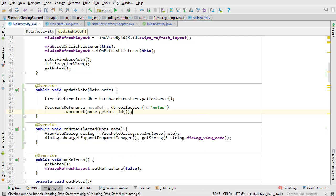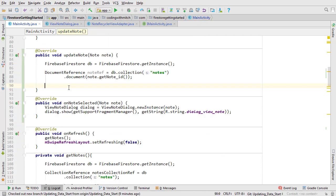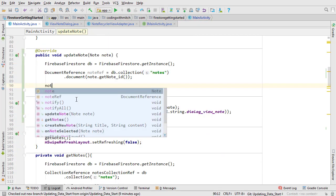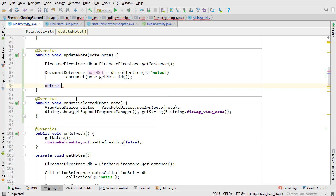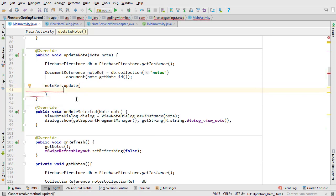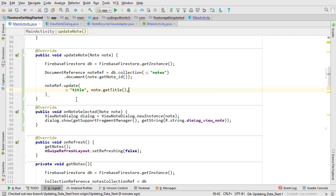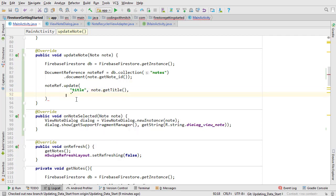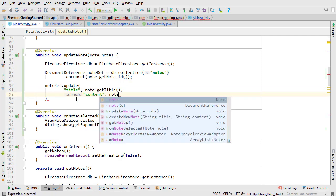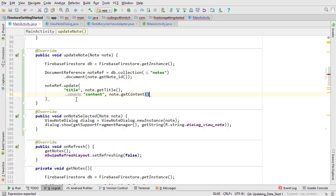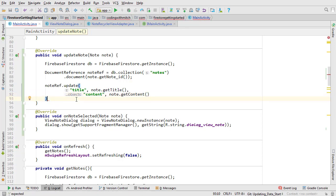There are several ways you can do updates with Firestore. I'm going to use the update method and the document reference. Now I can specify the key value pairs that I want to update. This is the title field and the value is note dot get title. Then the content field and the value is note dot get content.